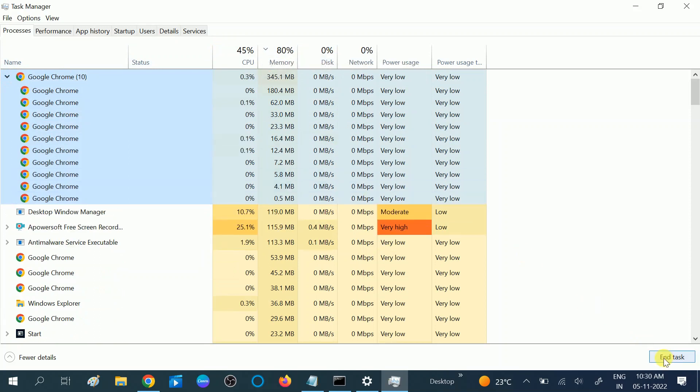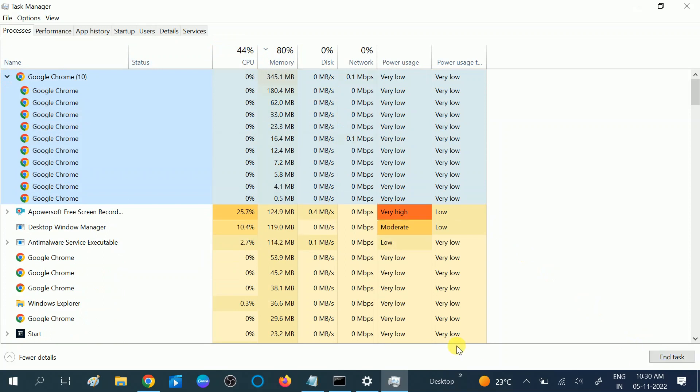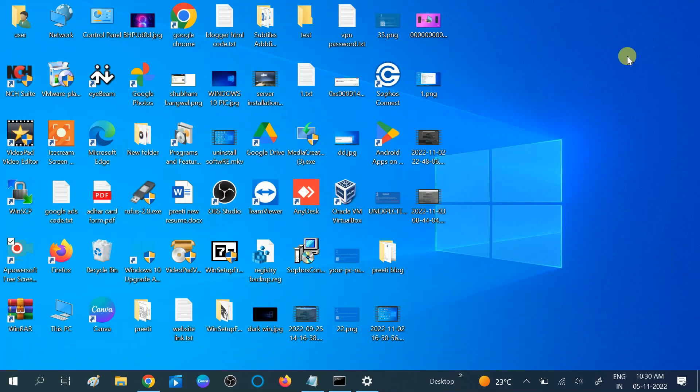Click on End Task for the program which is causing the issue. This is the first method you should try. If this step is not working, you can move to the second method.